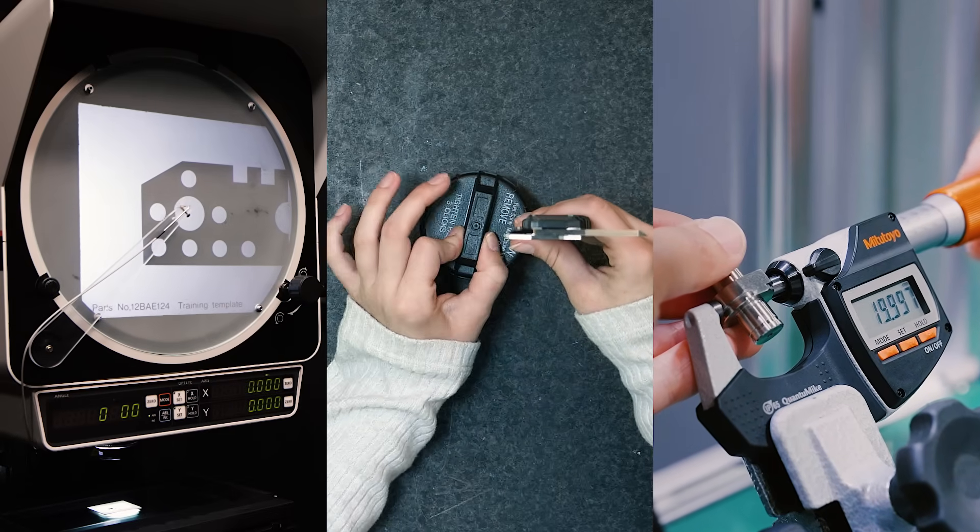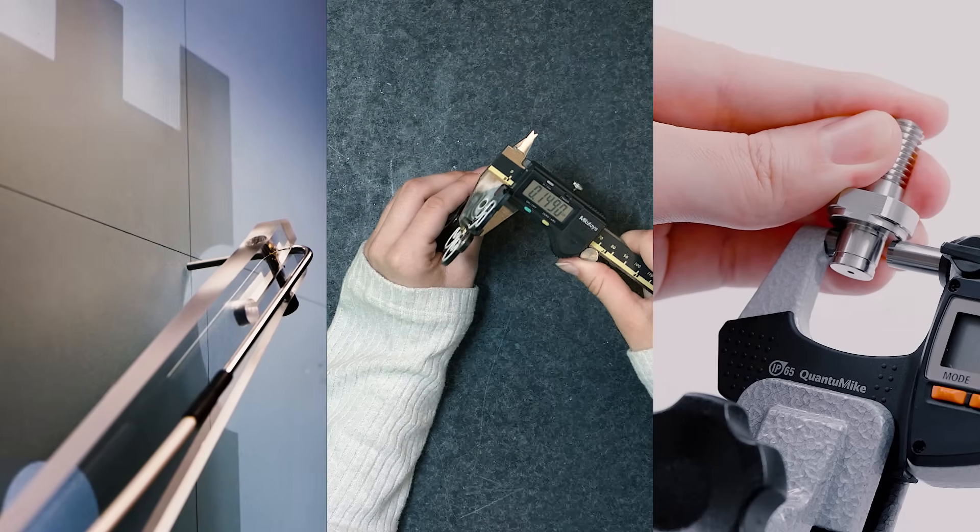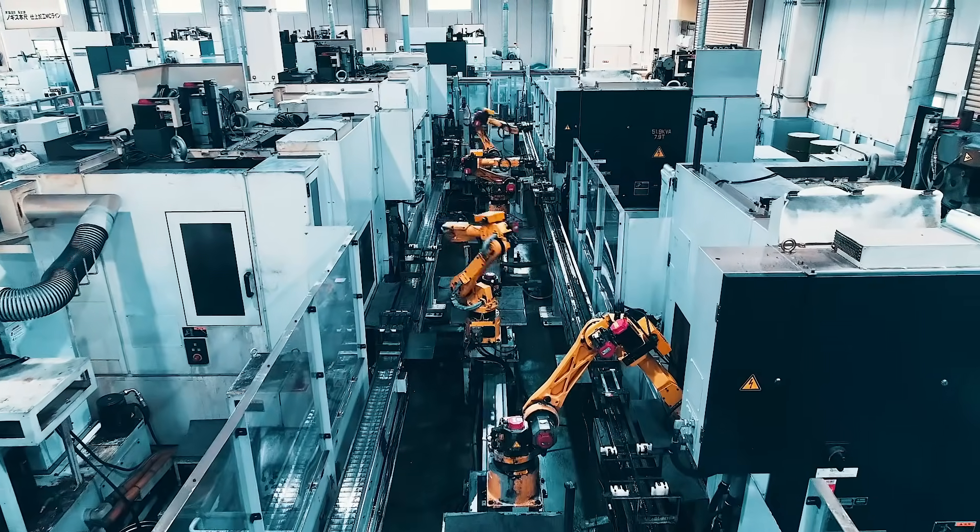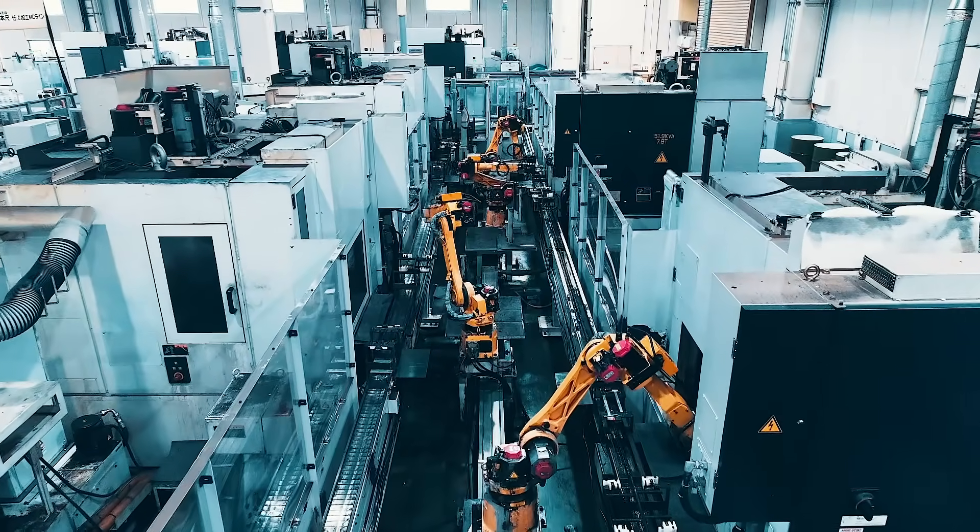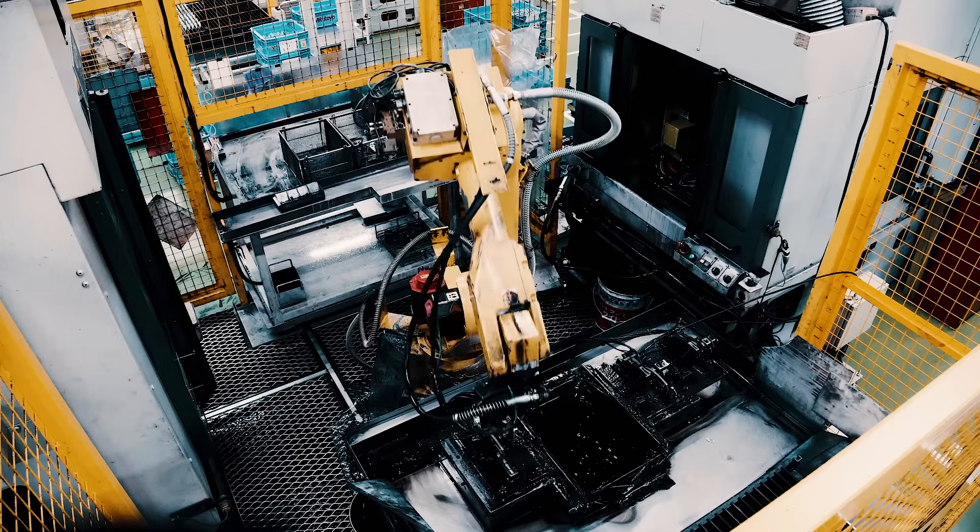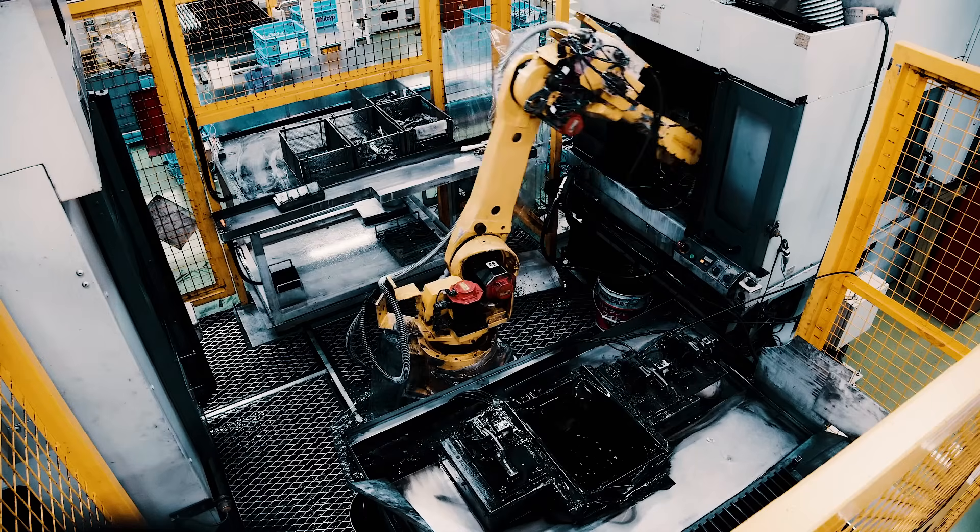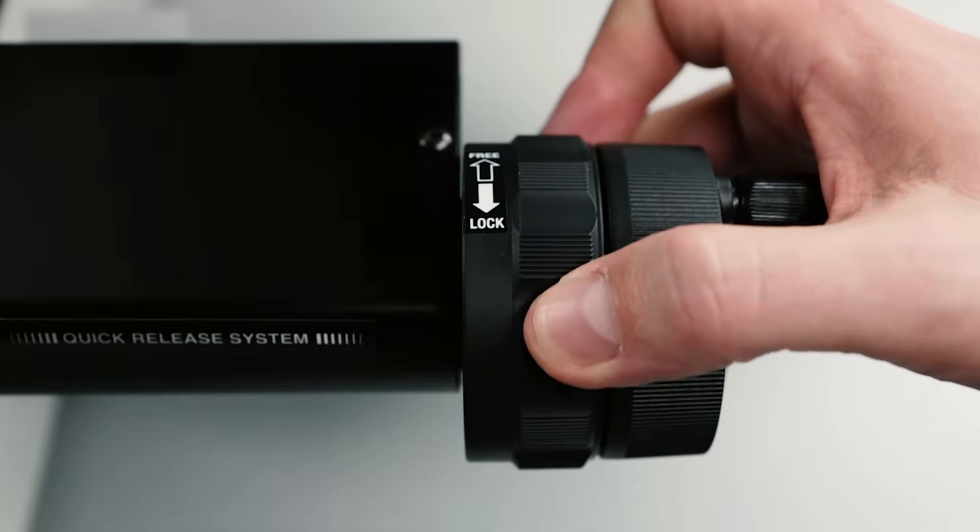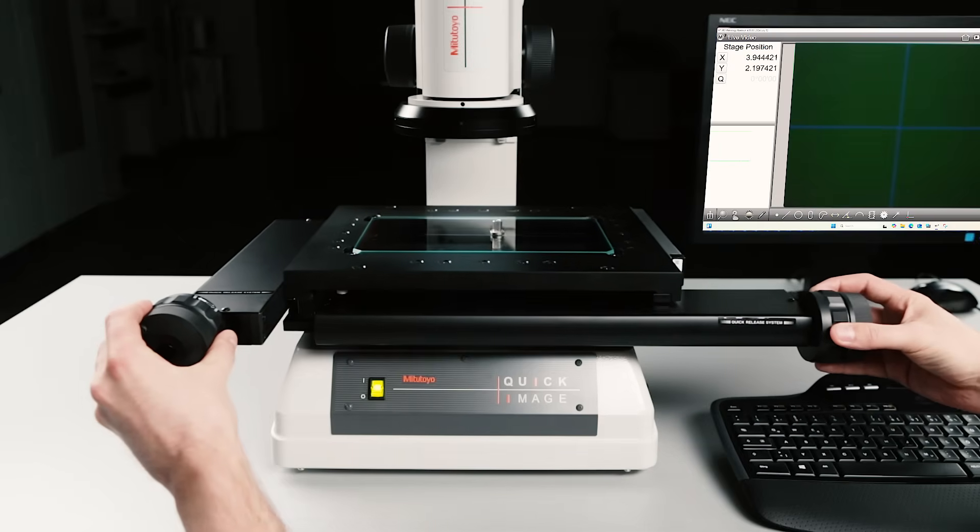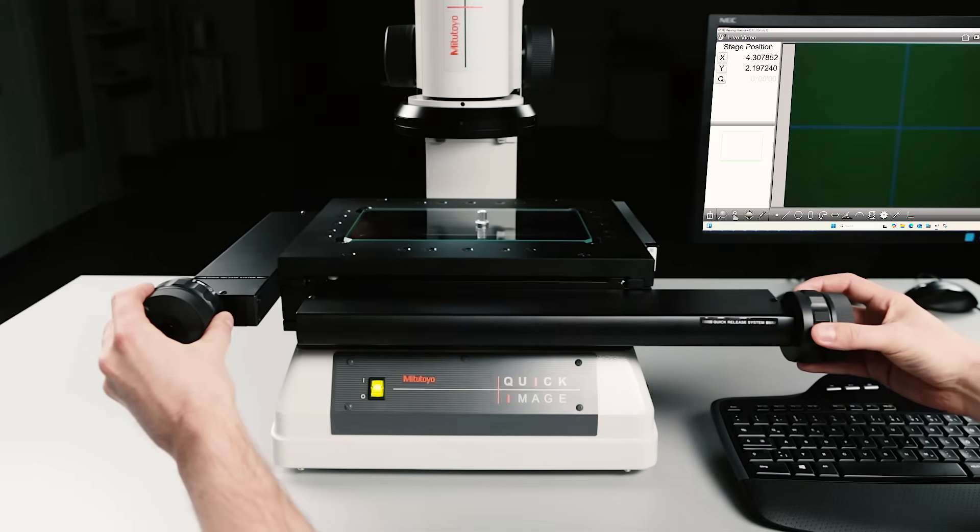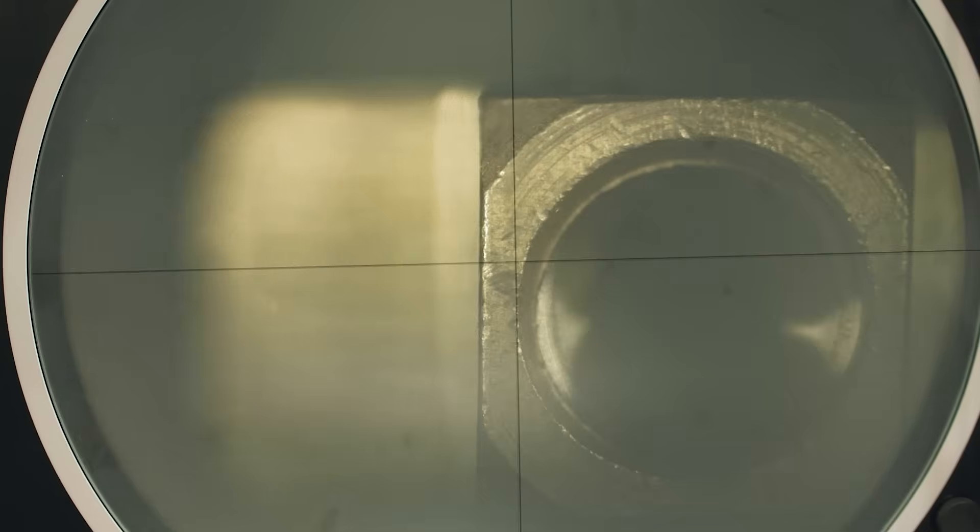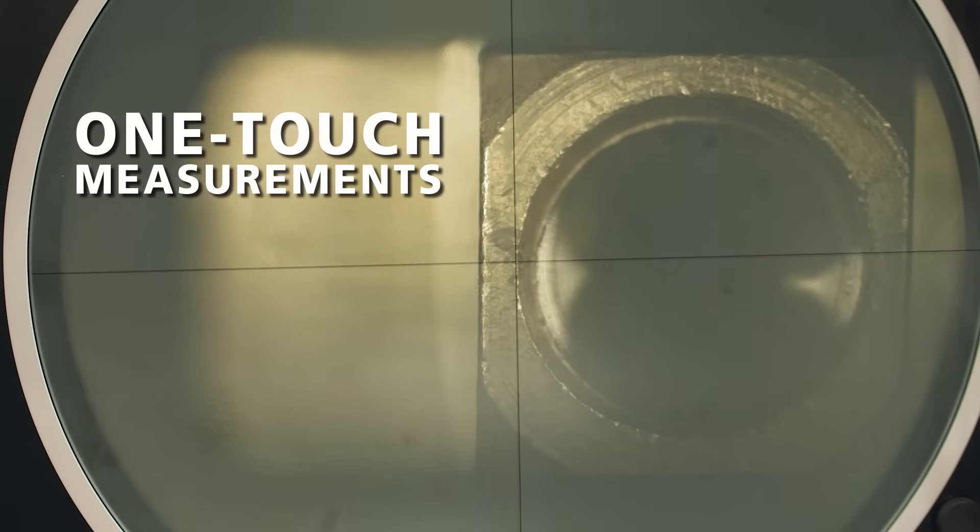Manual tools are dependent on operator skills. On the other hand, fully automated systems may feel complex and overwhelming for smaller operations. Quick Image offers the perfect stepping stone: advanced capability without the complexity.